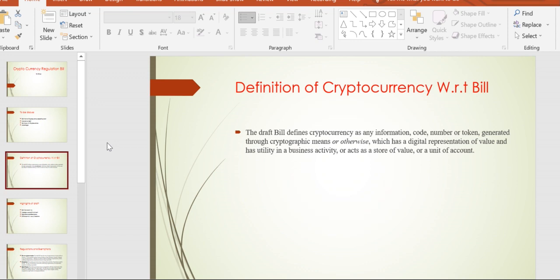Moving to the bill, the Indian government is trying to define cryptocurrency. It is not finalized yet. The draft defines it as information, code, a number, or token generated through cryptographic means which has a digital representation of value and is used in business activity or as a store of value or unit of account.